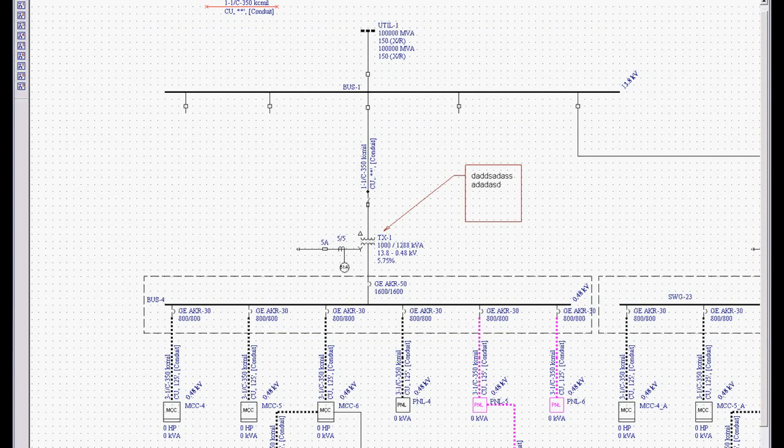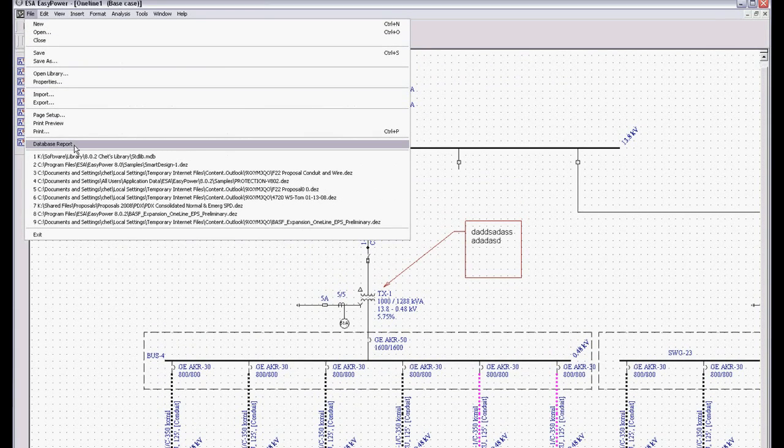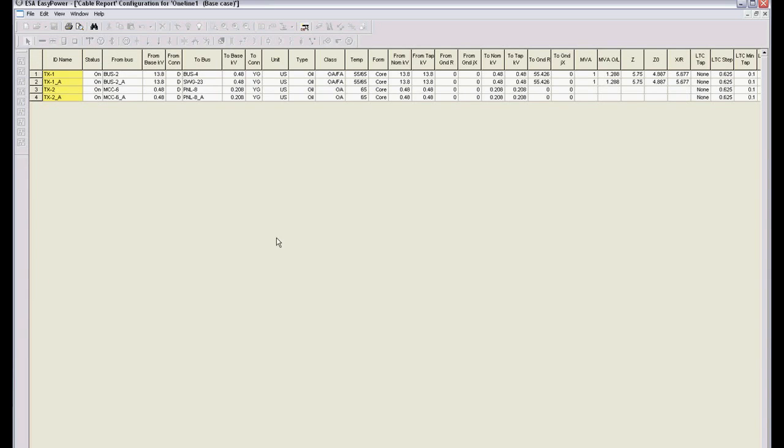We can File, Database Report. That's going to give us a list of all the data equipment in the system. These little tabs down on the bottom allow us to look at any specific piece of equipment. In this case, we have four transformers on the one line.